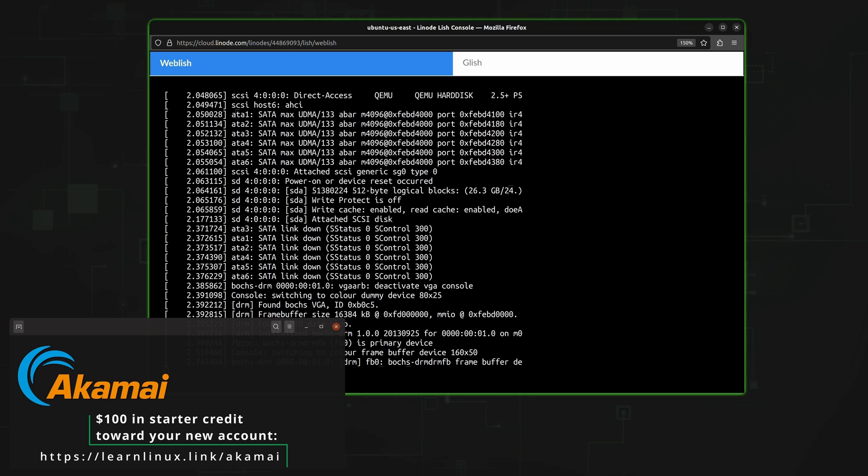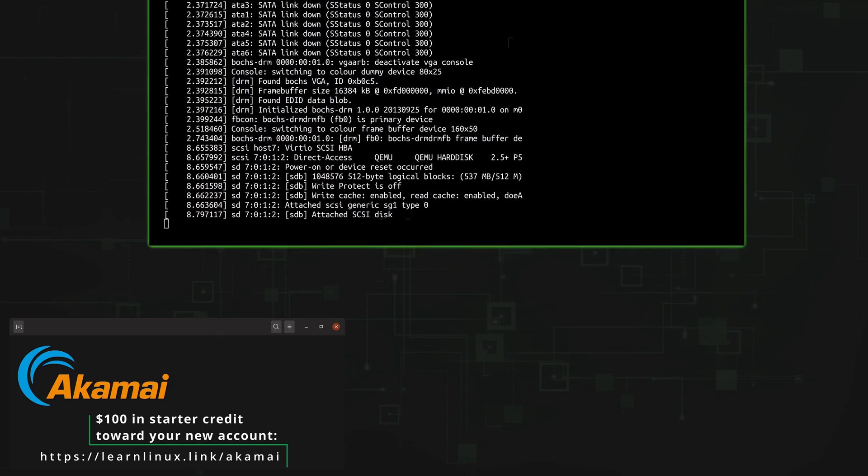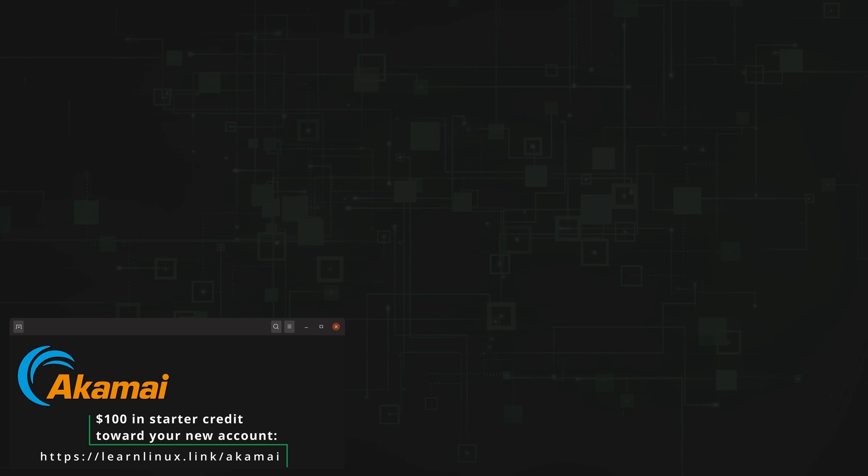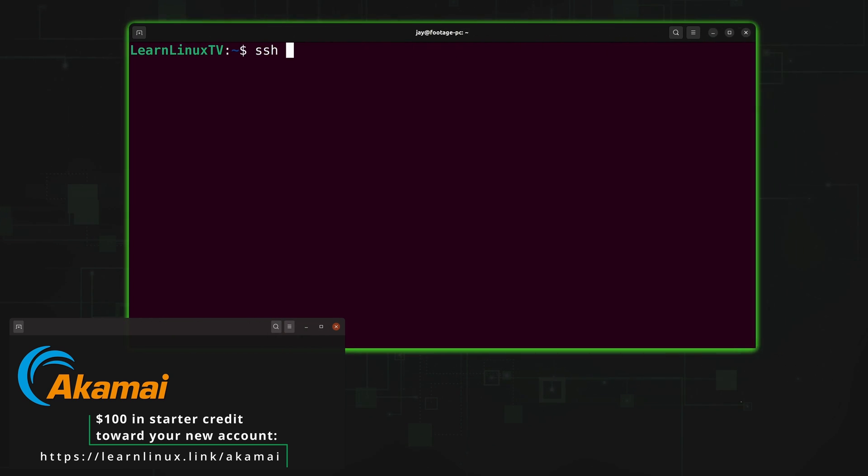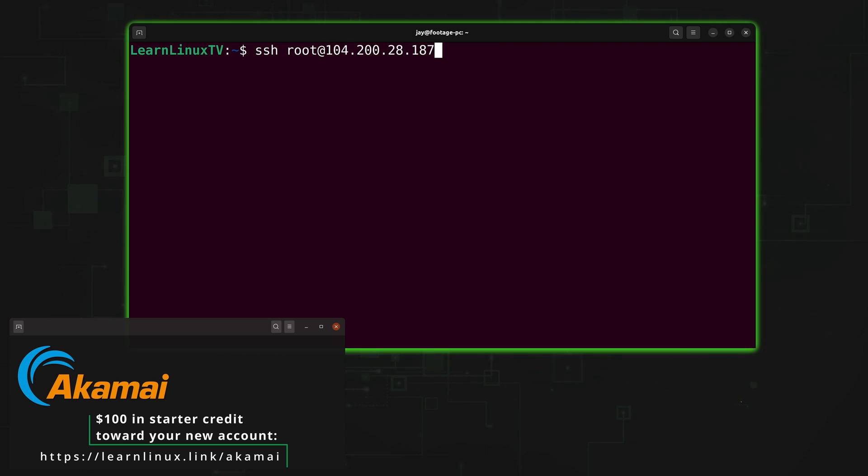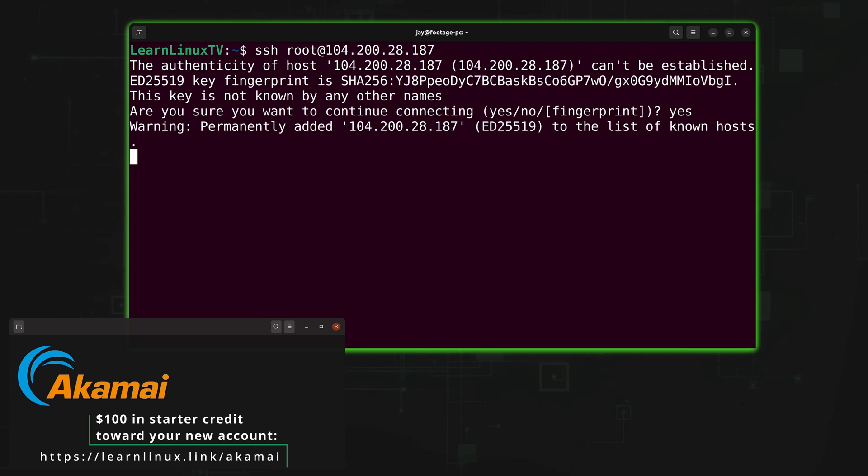In fact, even Arch Linux is available. So check out Akamai Connected Cloud with the URL that you see on the screen right now, which will do two things. First, it'll help support this channel, which I'll really appreciate. And it'll also get you $100 in starter credit to check out the platform. And thank you yet again to Akamai for sponsoring this video.